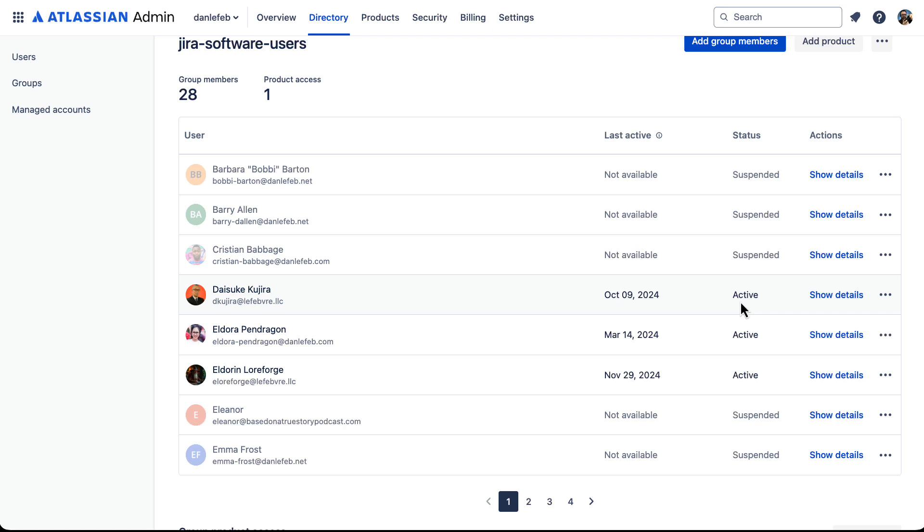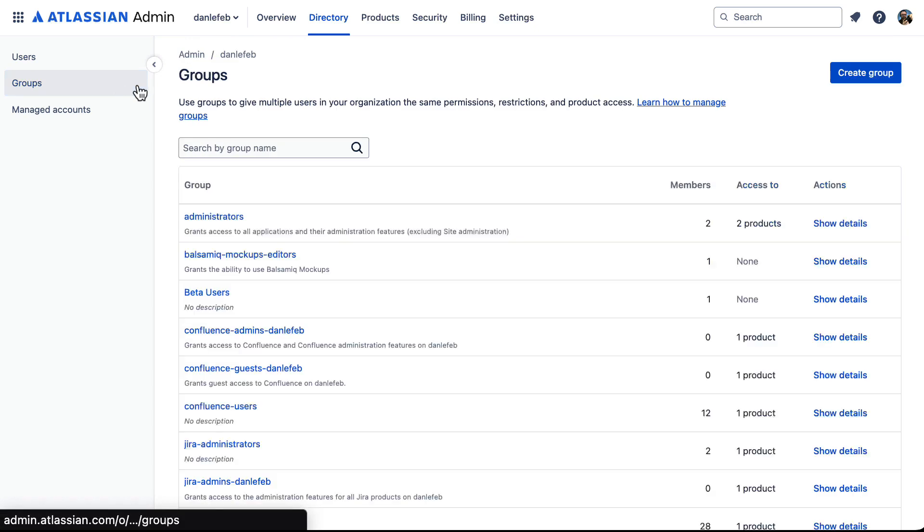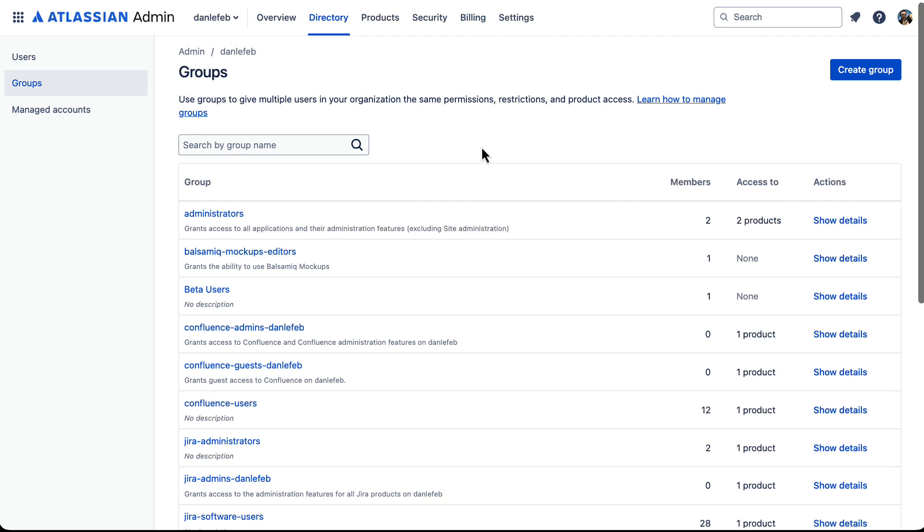If we were to give them product access, this would be the permissions that they have. So in this case, the Jira software users is a default that Jira adds to give them access to browsing around inside of Jira. So groups are a really handy way of being able to set up some of those permissions that's a little bit separate from the access. So if we remove the product access and then want to give that back, they will retain those permissions as long as they're in those groups.